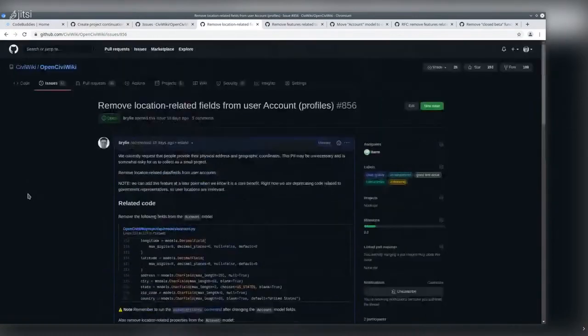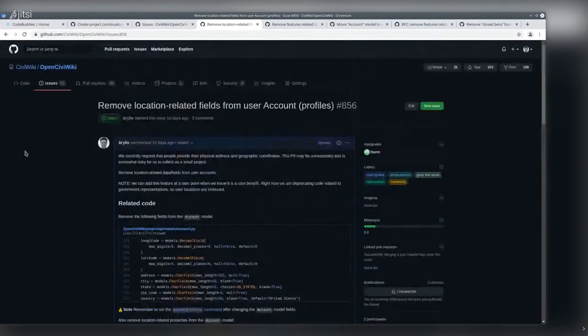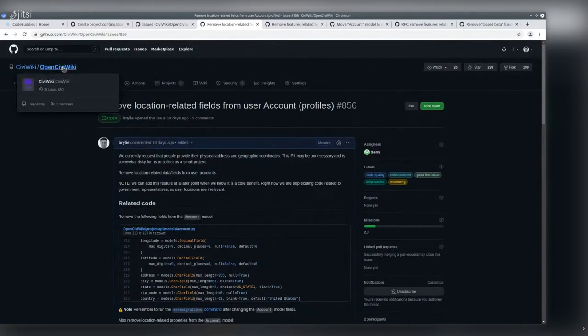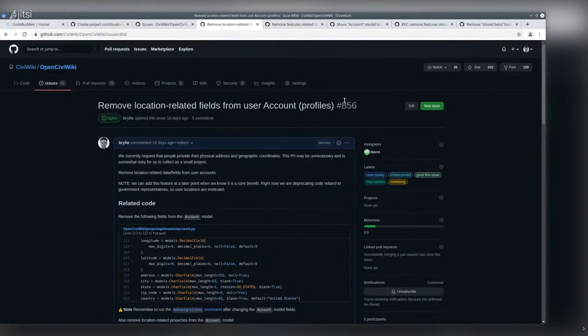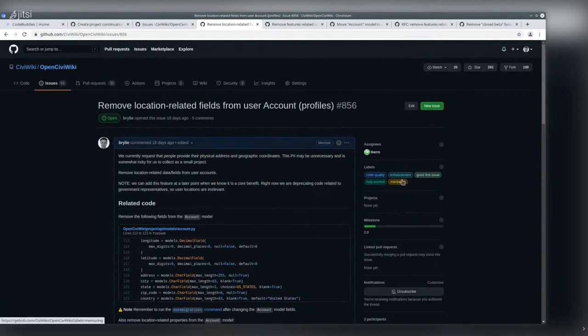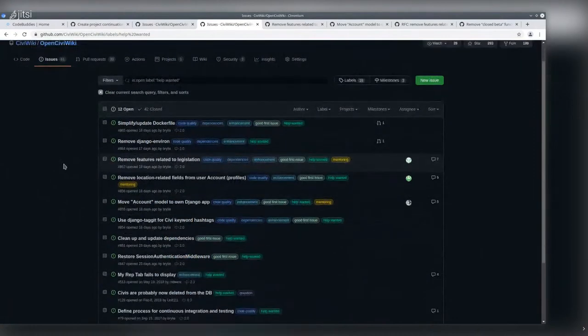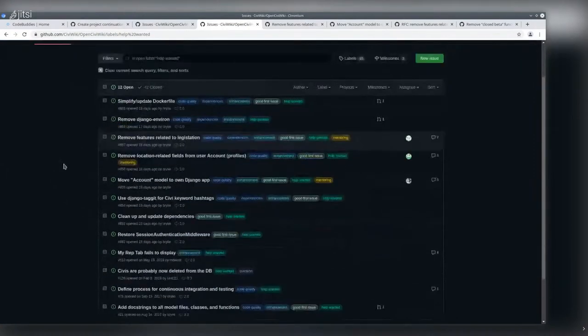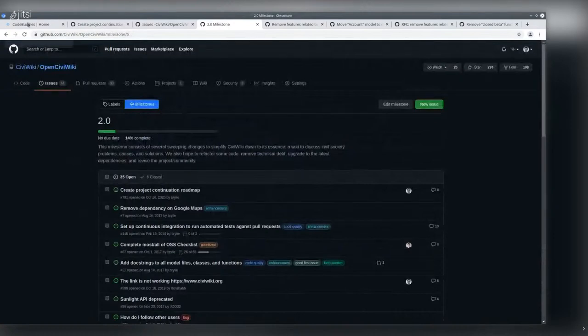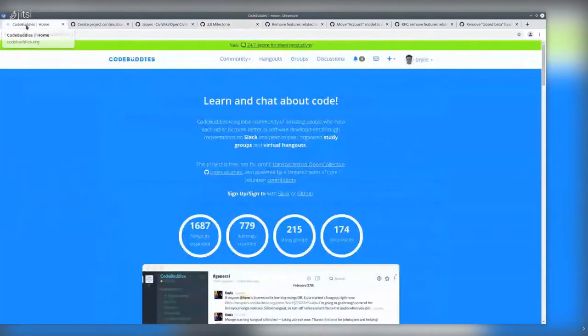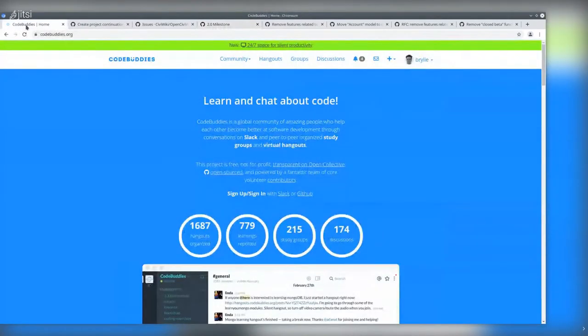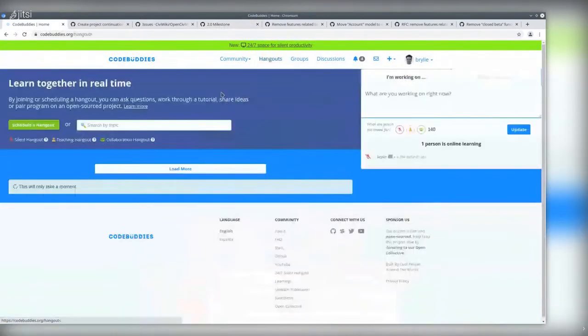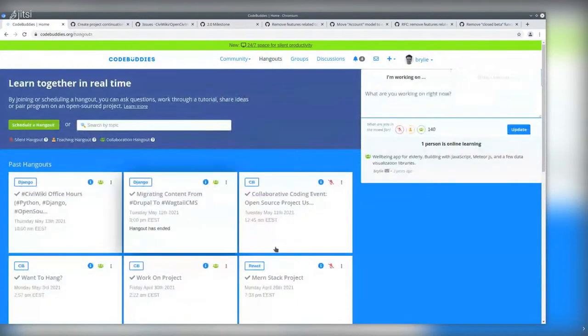If you'd like to get involved with this or similar projects, you can stop by github.com/CiviWiki. OpenCiviWiki is the name of the project. You can check out any of these tasks where we've labeled them as help wanted or good first issue, and in particular, tasks that are on our 2.0 milestone as mentioned previously. You can also stop by codebuddies.org and get involved with other communities and join hangouts relating to other projects.